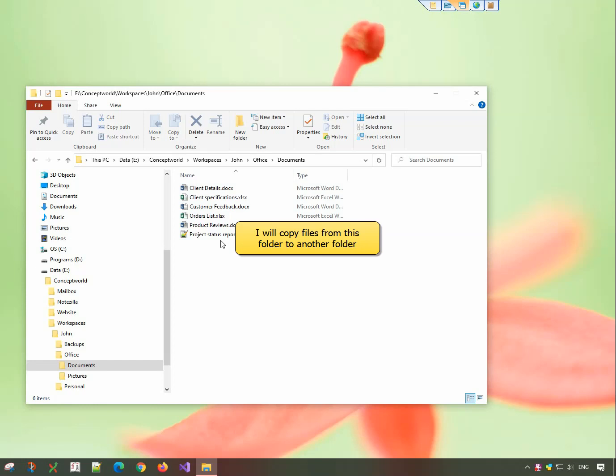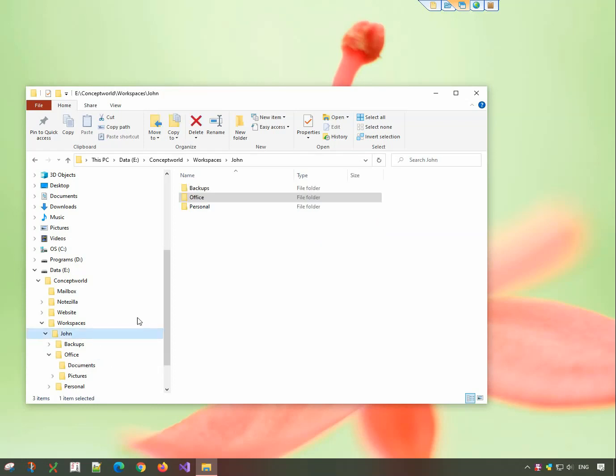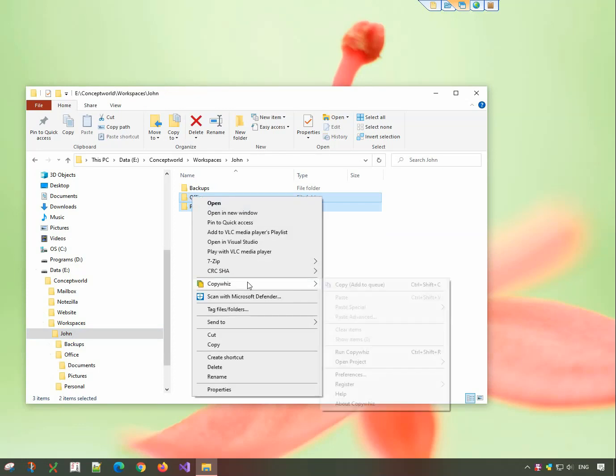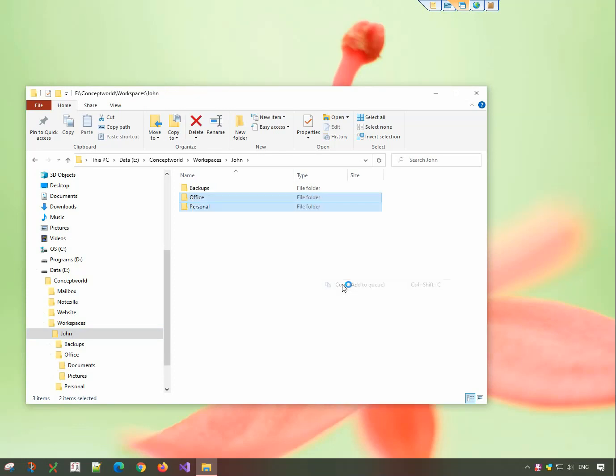I will copy files from this folder to another folder. Select the files, right-click and copy using CopyWiz.